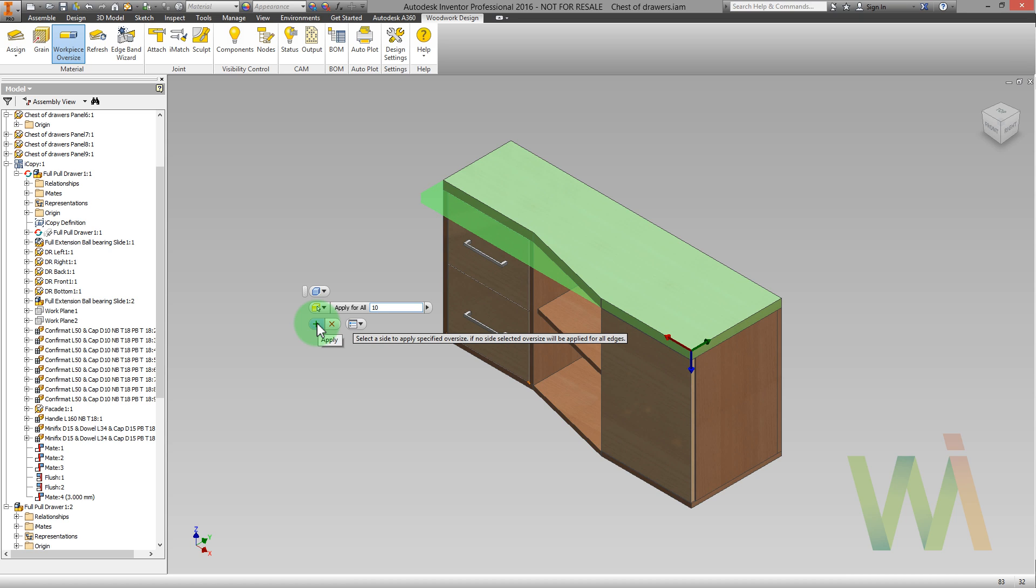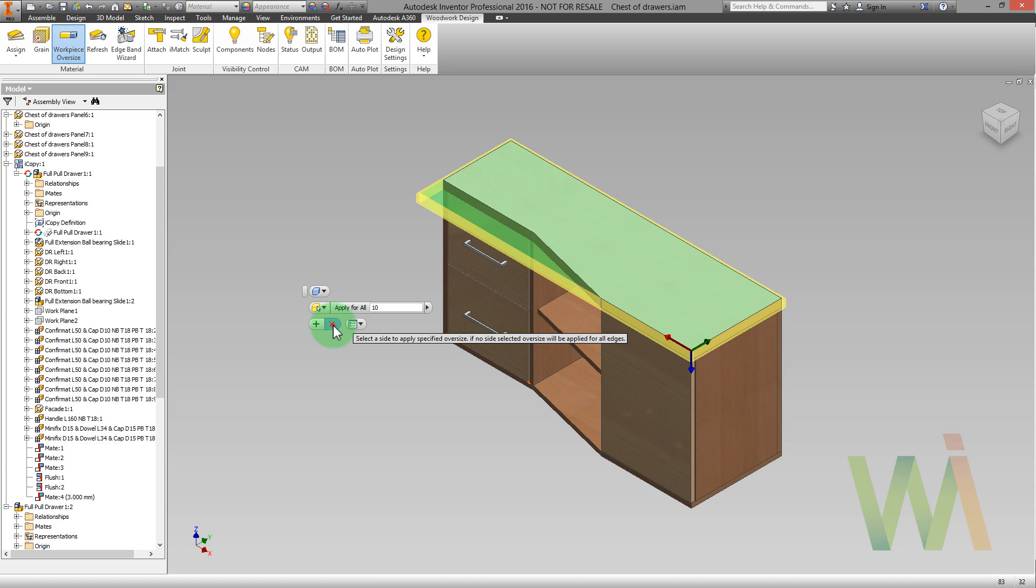Now we can apply the changes. As you can see, oversize is applied along all the edges in the model. Now we've done the material adjustments and we can save our changes.